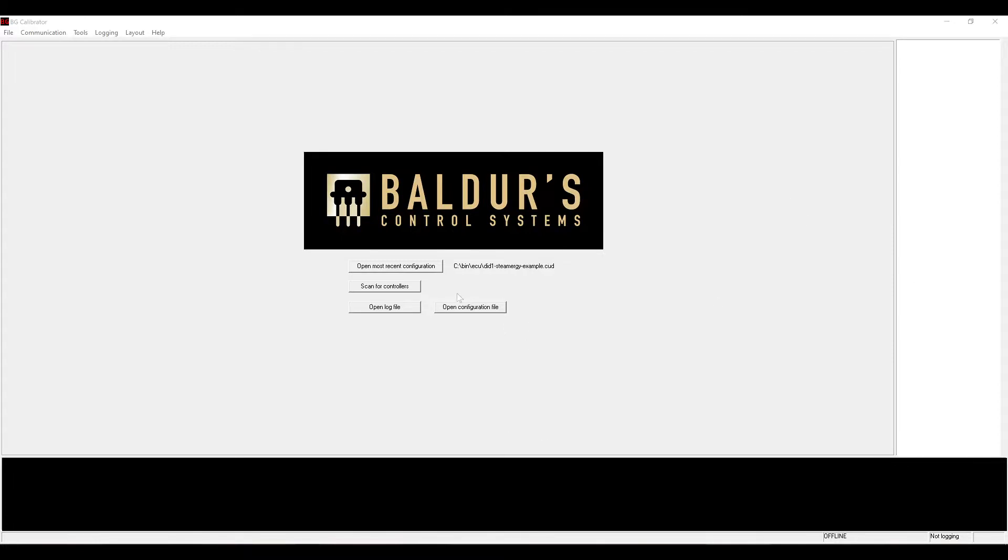Hello, this is a quick introduction to viewing data logs with Calibrator.